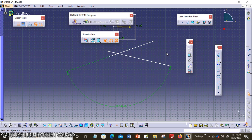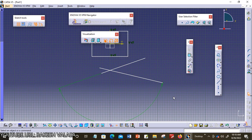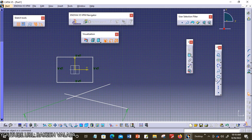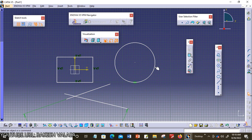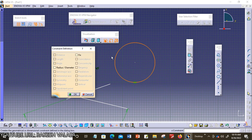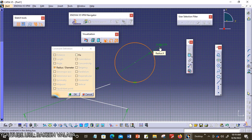The next one is radius or diameter. For applying this constraint, I need to draw one circle. I am choosing the circle from the profile toolbar. Now invoking the constraint defined dialog box — radius or diameter is activated. I am choosing this option. This constraint is used to apply a radius or diameter dimension to the selected circular entity. You can also apply this to arcs. Then click OK.